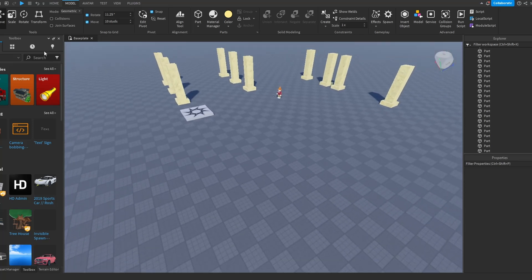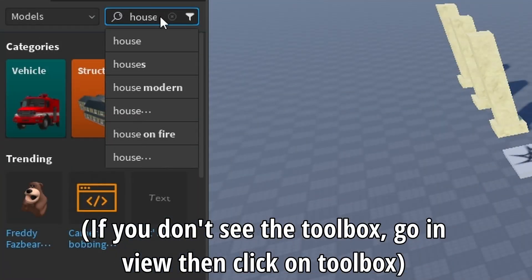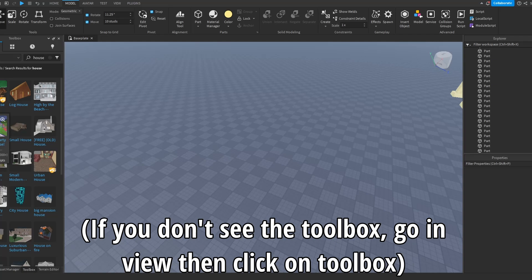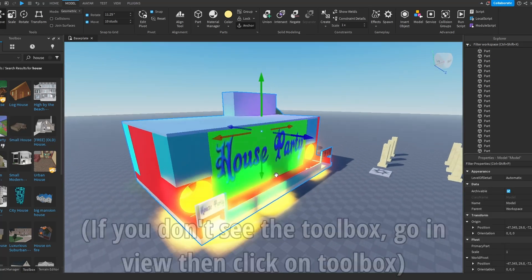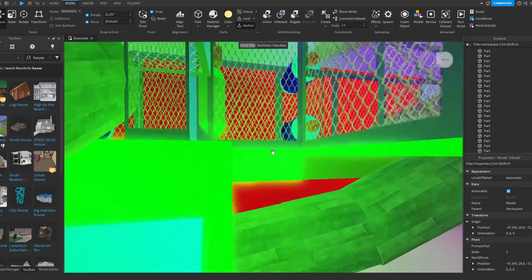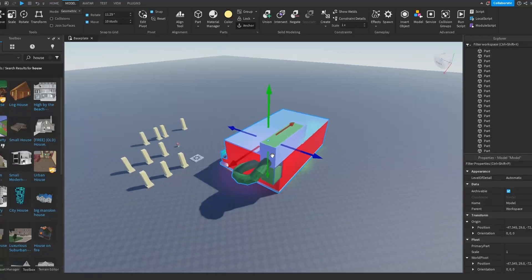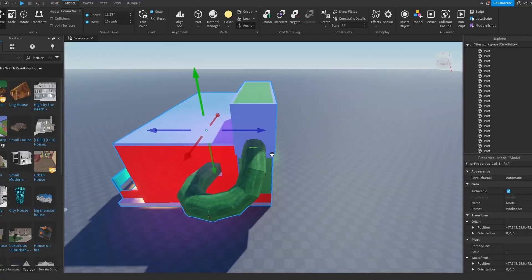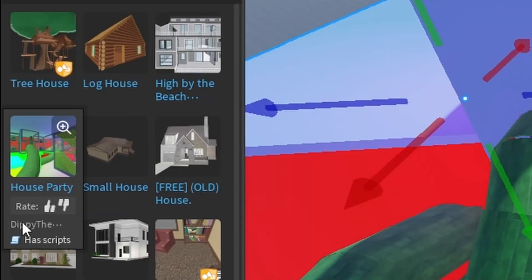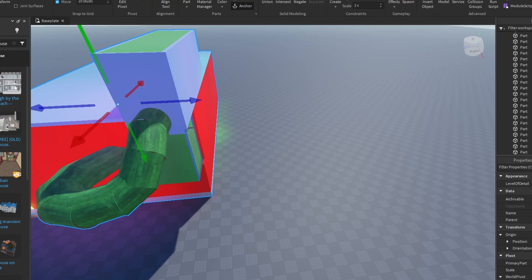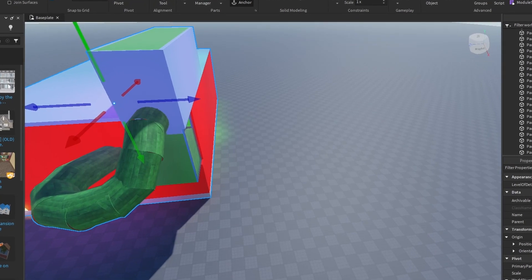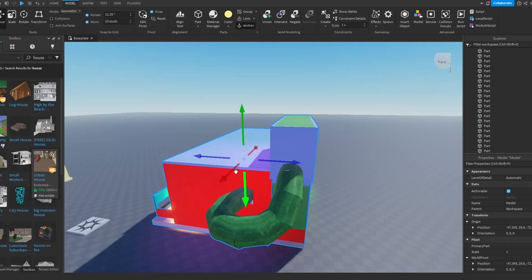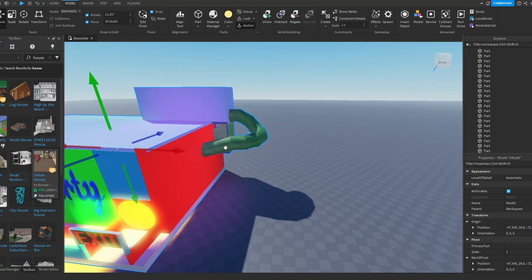The third tip is that if you go inside the toolbox and you want to have like a house, for example, if I put this house, party fun house, maybe you're like, oh this is exactly what I need, this is cool. But be careful guys, if you hover over it you can see that it has scripts. Some of those builds have scripts that can hack inside your account and steal everything, your personal information and everything.